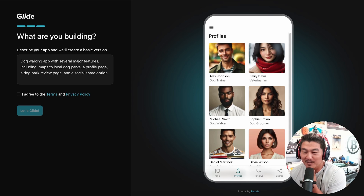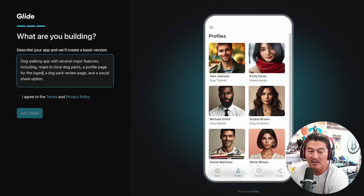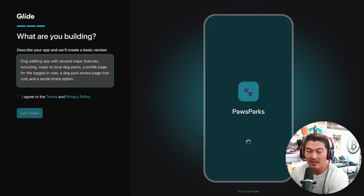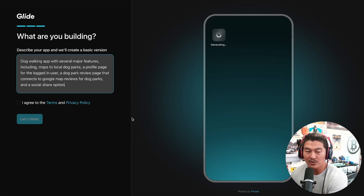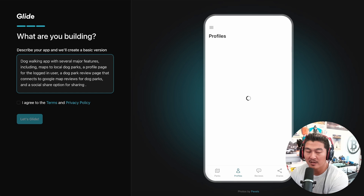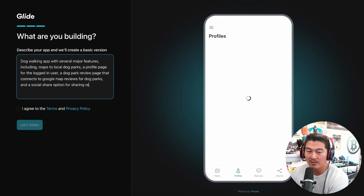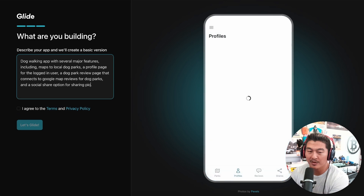It's not exactly what I wanted, because the profile page should be for the logged-in user, a dog park review page that connects to Google Maps reviews for dog parks — let's be more specific — and a social share option for sharing pictures at the dog park. Let's try that.